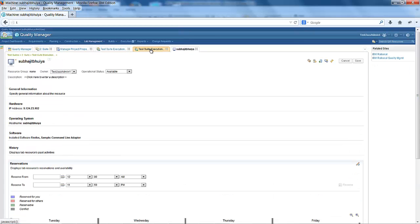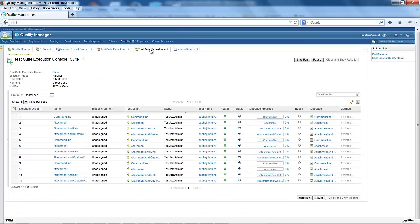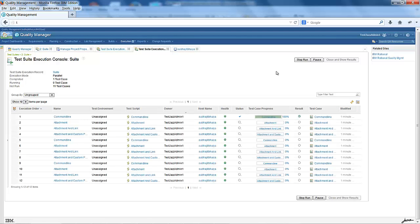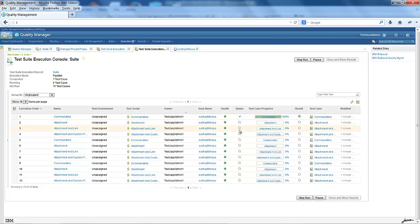I am going back to my test suite execution console and clicking refresh to check. You can see the status has changed from awaiting reservation to queued, and the adapter has started picking up the task.